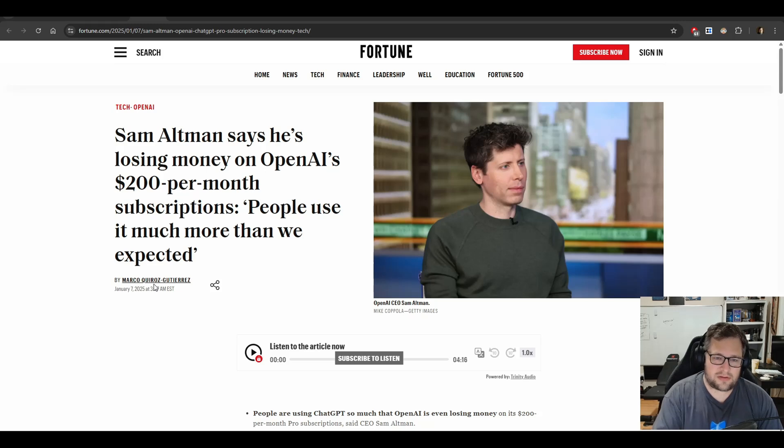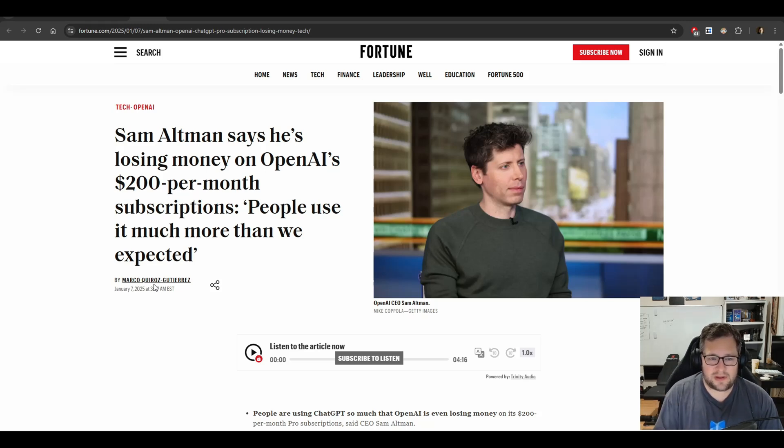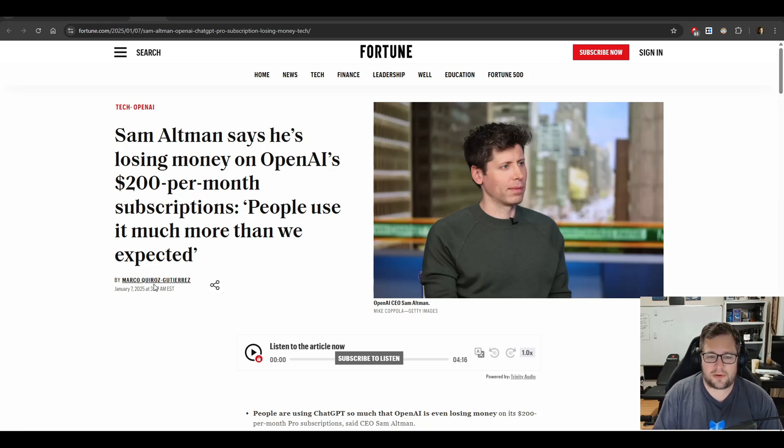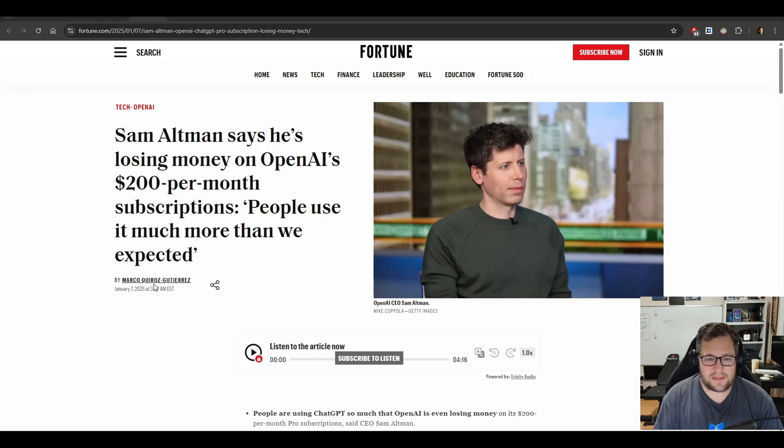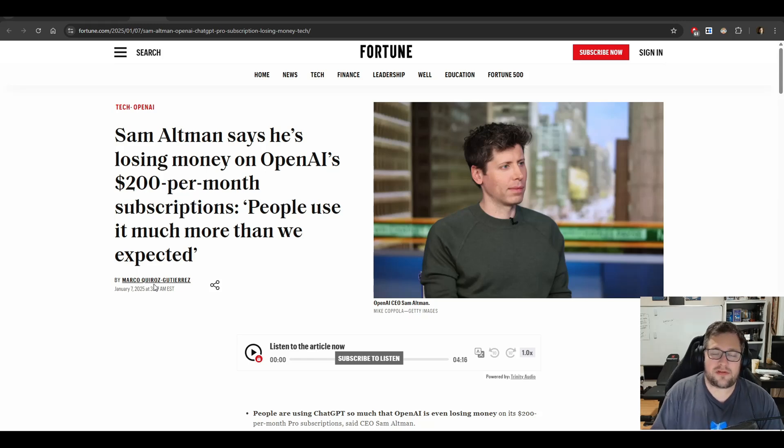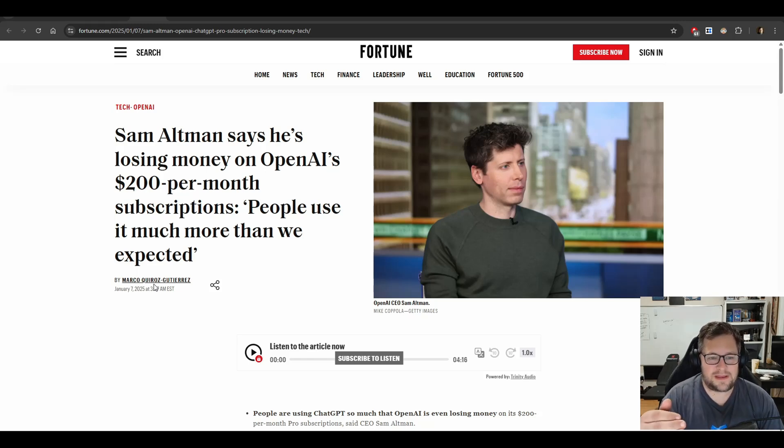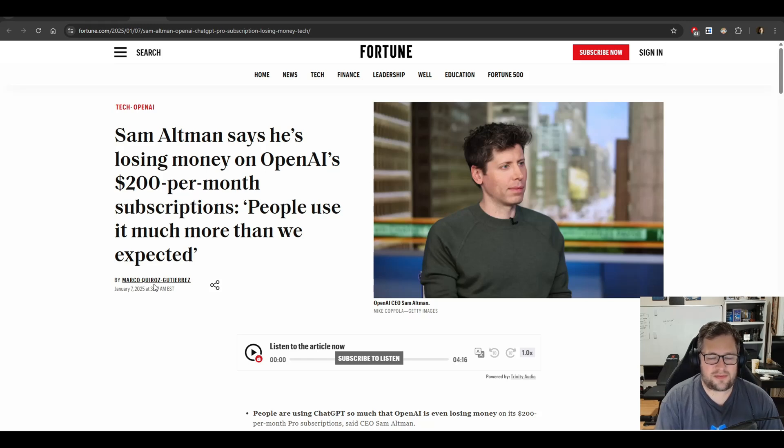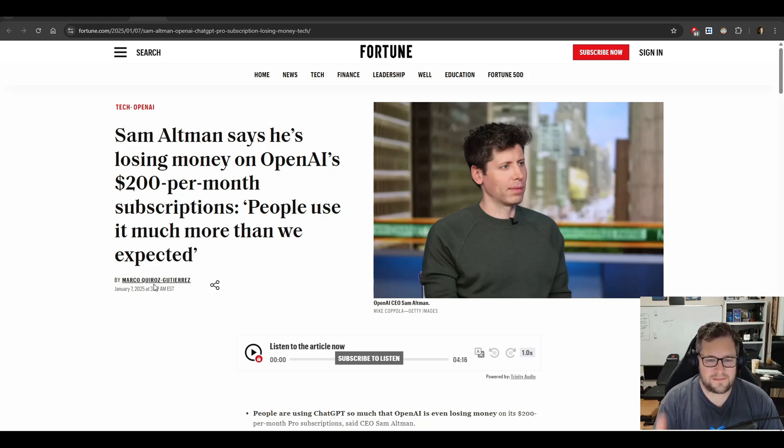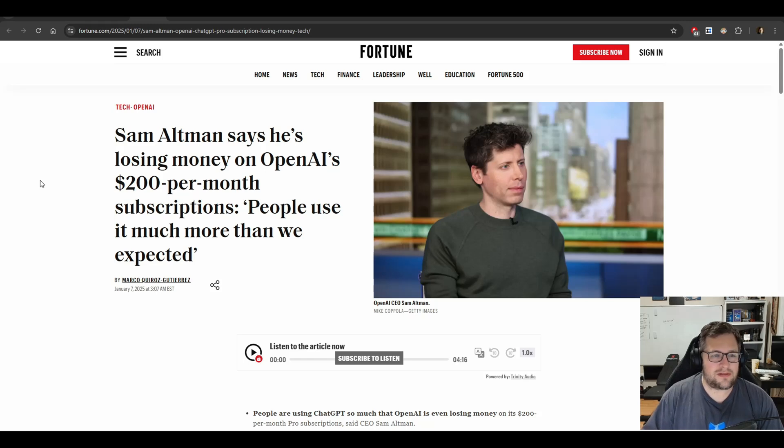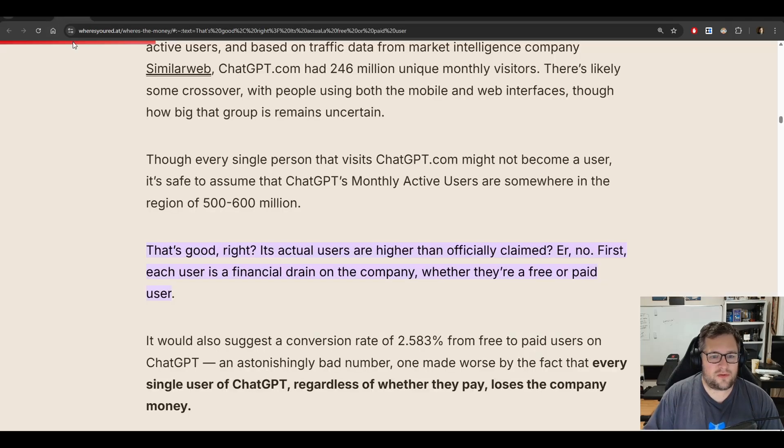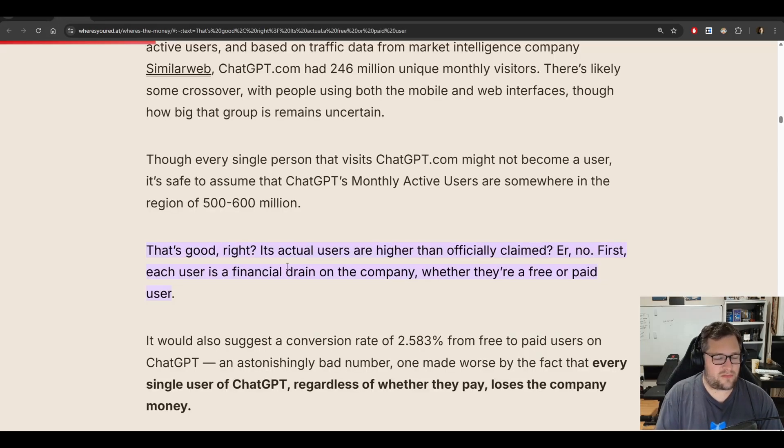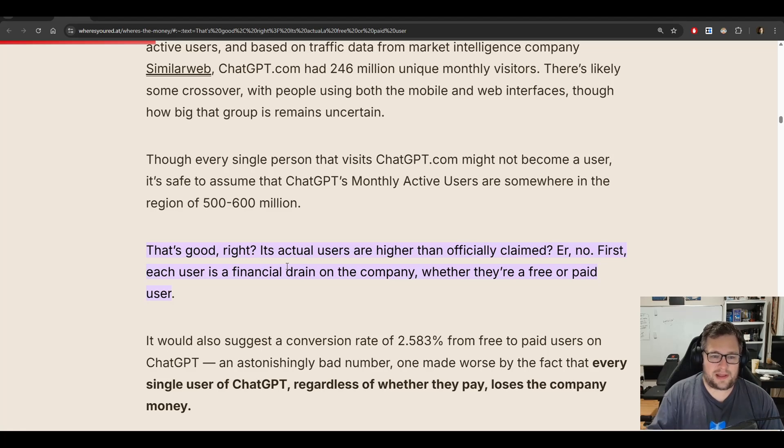I believe that same thing is going to happen with AI. And there's so many indicators to me that point me in that direction. Take a look at this article. Sam Altman says he's losing money on OpenAI's $200 a month subscription because people are using it more than we expect. $200 a month, they're not making a profit. To put this in perspective, even the people that are spending the most money on these subscriptions is losing them money.